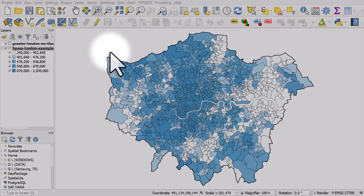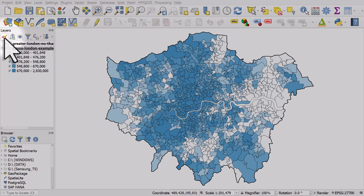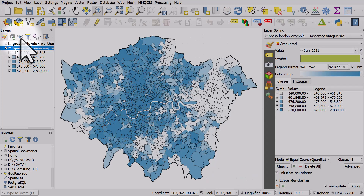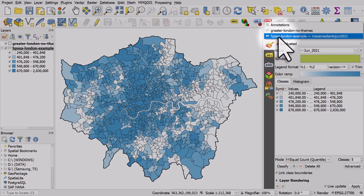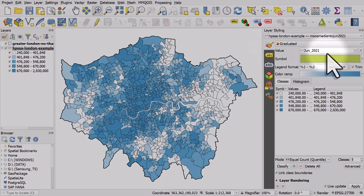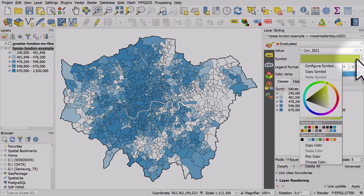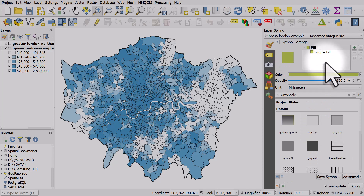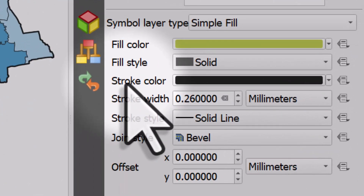Let's take a look at the difference stroke width can make. Stroke width is just what QGIS calls line width in symbology. I'll turn on the layer styling panel, make sure I've got the layer selected, go to symbology, and click on the drop-down for symbol. I'll hit Simple Fill, and I can see the stroke color is black and stroke width is 0.26.